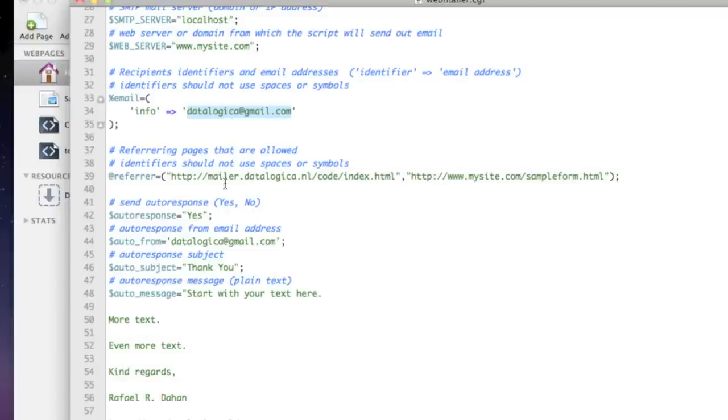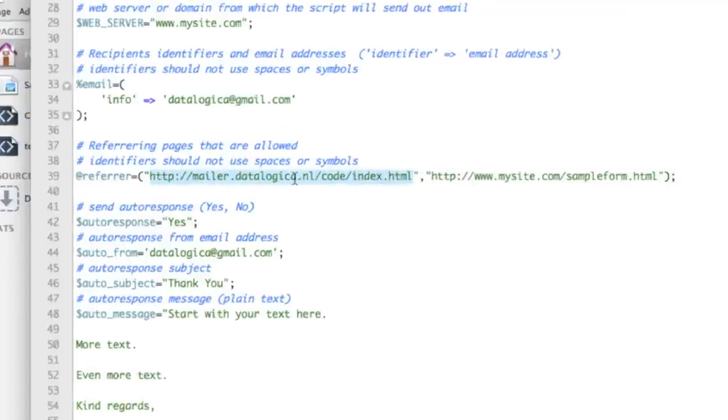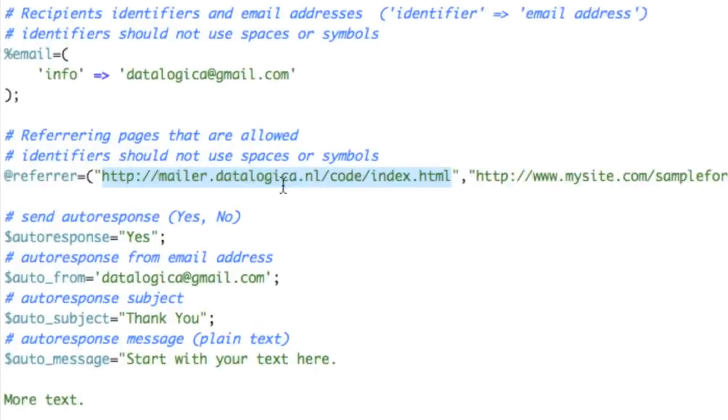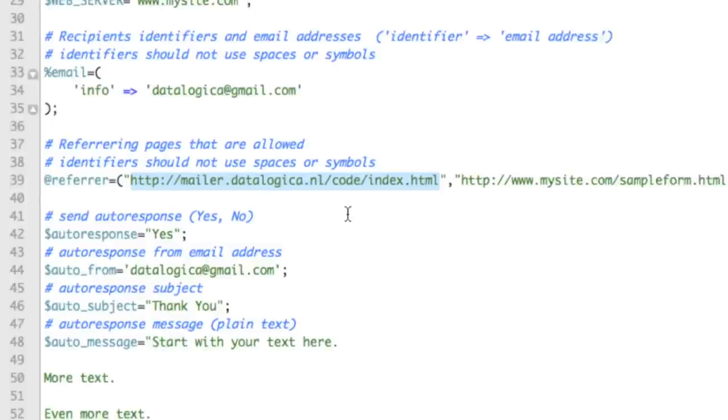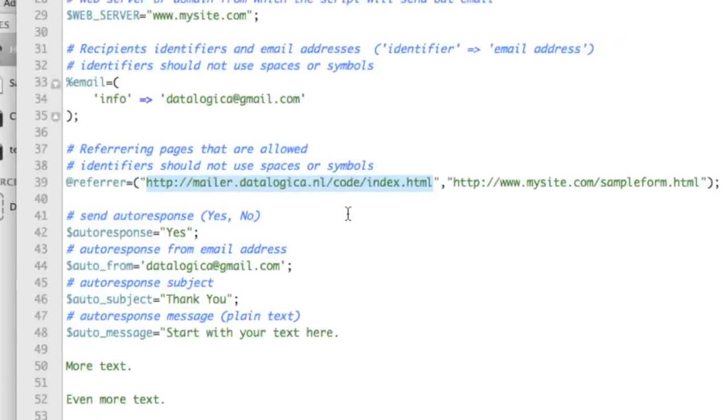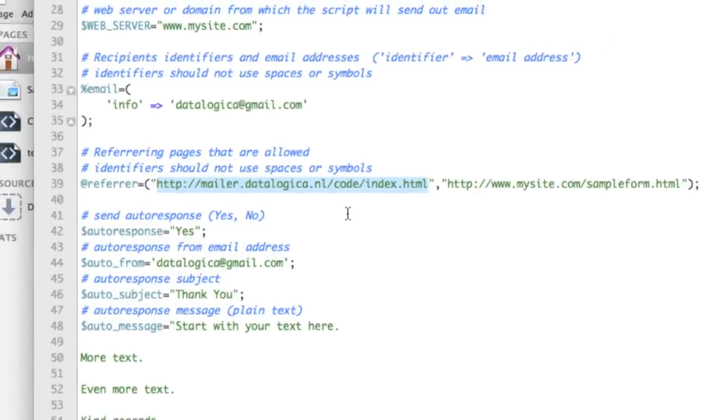Here you change your domain name and here your email address. So because everything is embedded it's not too difficult. This is the full path to your contact page and in my case it is code slash index dot HTML but I will explain you later why it is like that.